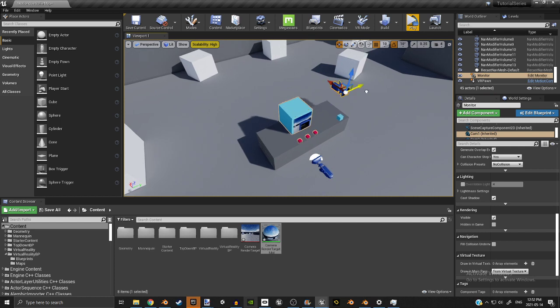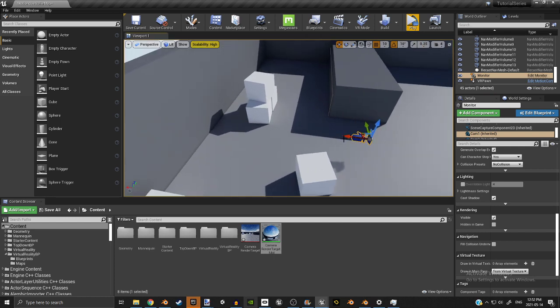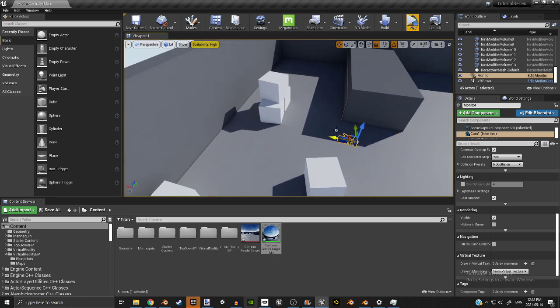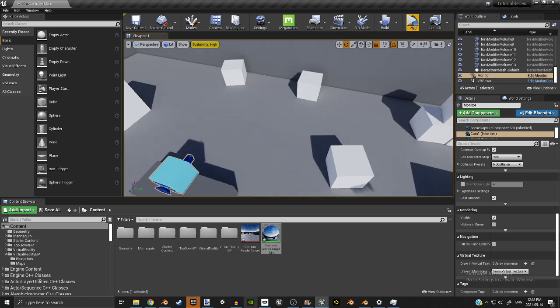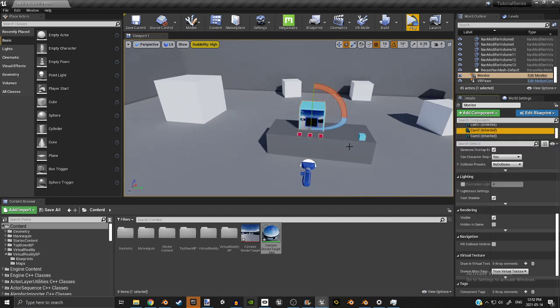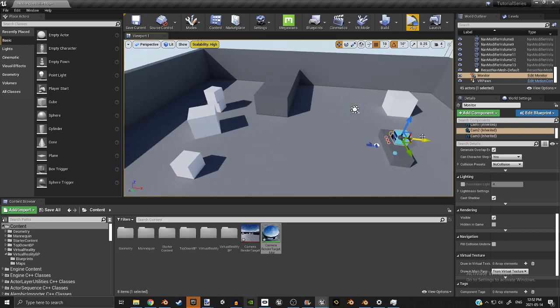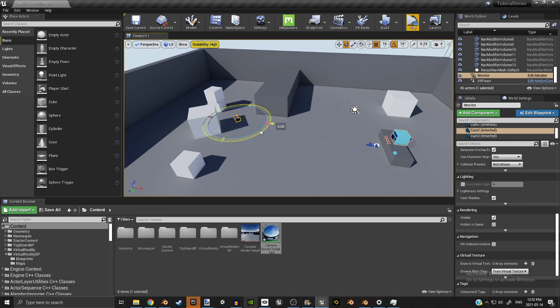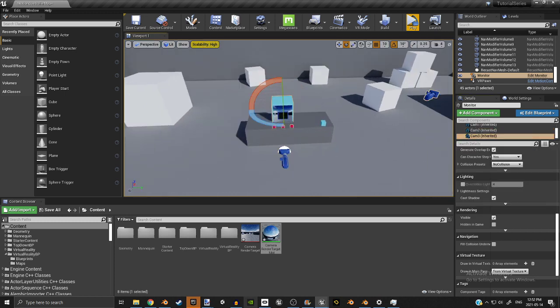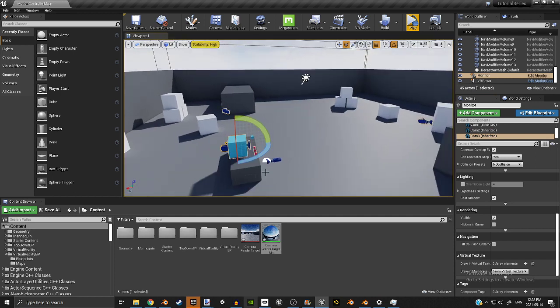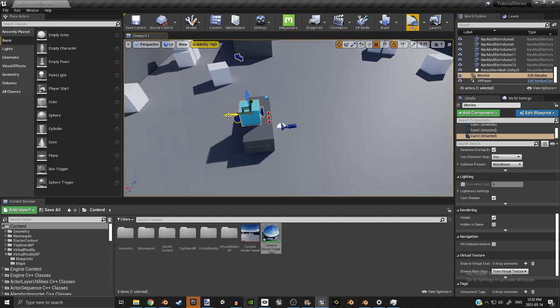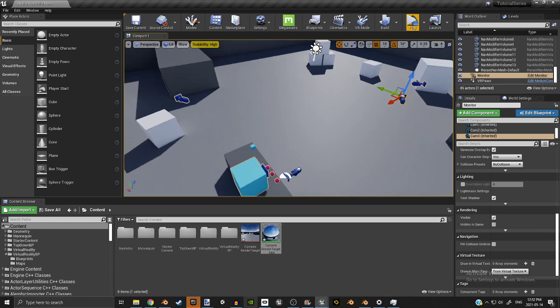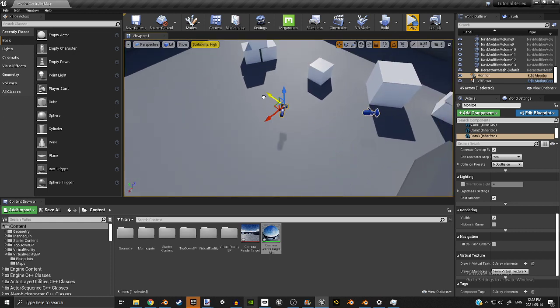I'm going to name these Cam 1, Cam 2, Cam 3. Now you're going to want to take these and place them around the map. This one's going to be focused on this corner over here. So that's camera one. This one is going to be facing behind here. This is camera two. And this one is going to be facing this corner over here. This is going to be camera three.